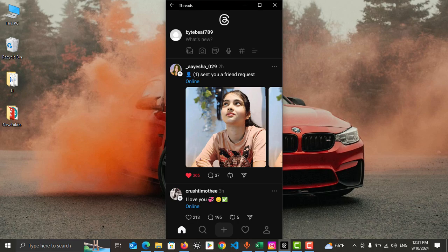First you need to open Threads app in your mobile phone. Process is similar both iPhone and Android. Then you can see there is a search icon in bottom, just tap on search icon.